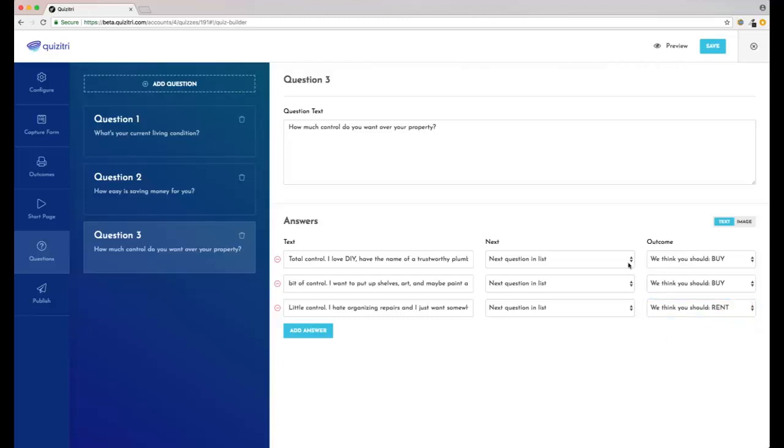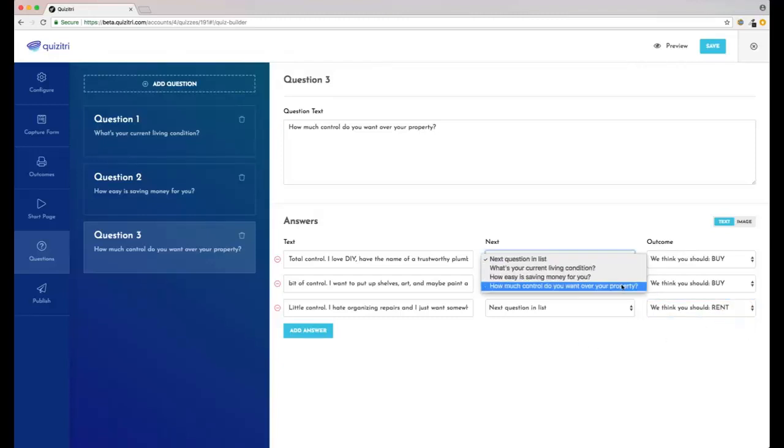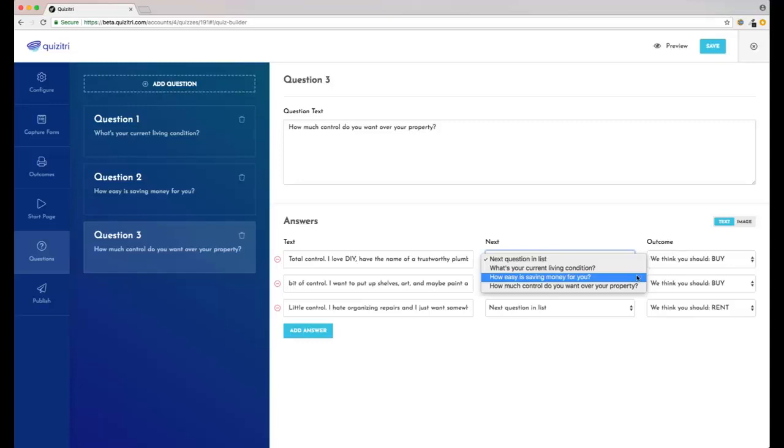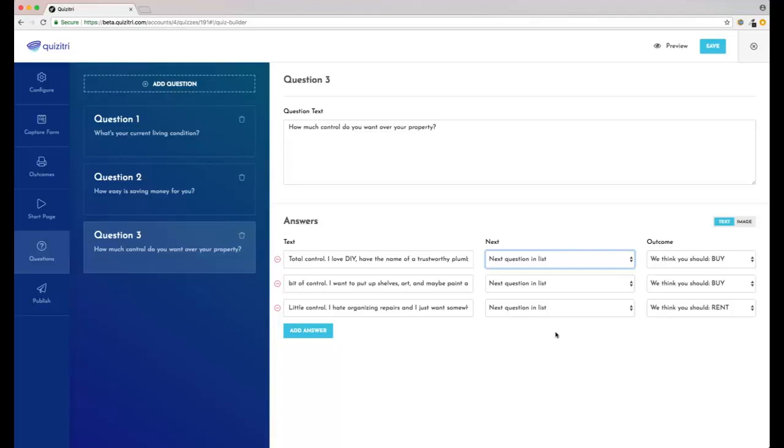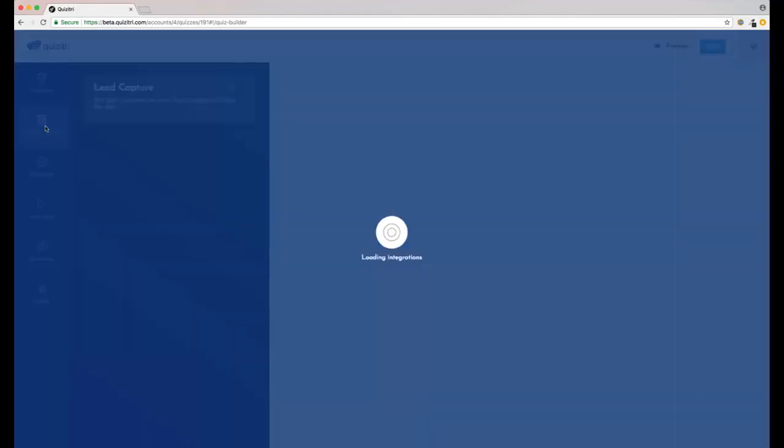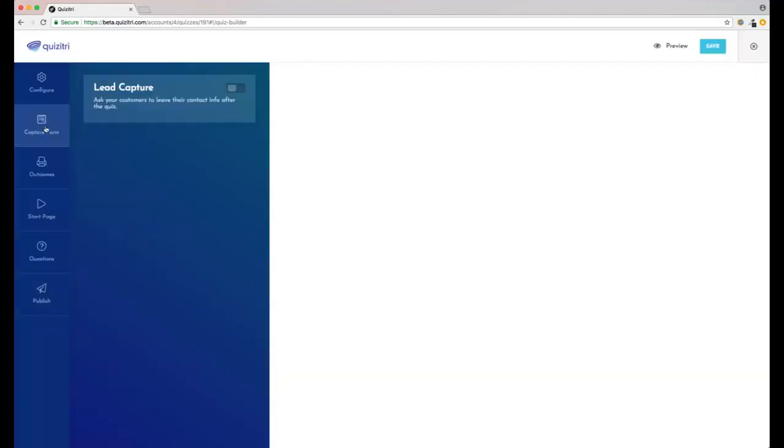Now this is also a new feature and we're not using it in this quiz, but it lets you choose which question you want people to see next after they've given you this answer. So maybe we want to ask people different questions if they say saving is hard or if they say it's easy - we can do that here. That allows for really fine-grained control of outcomes. It lets you do loads of quizzes in one, and that means you can get some super targeted leads.